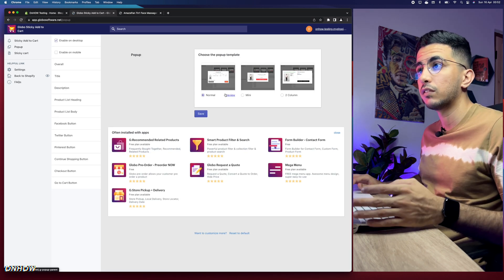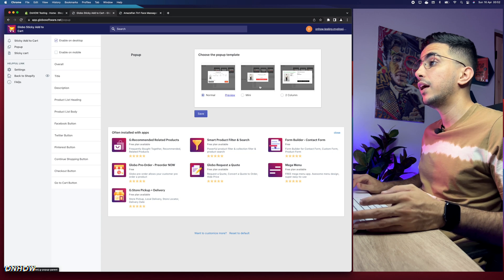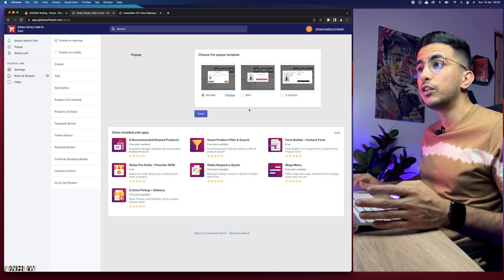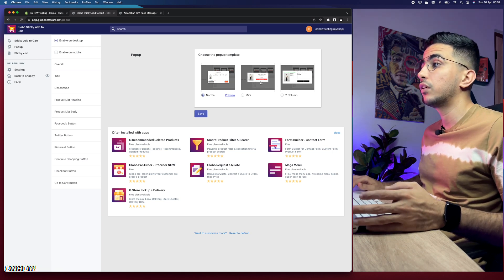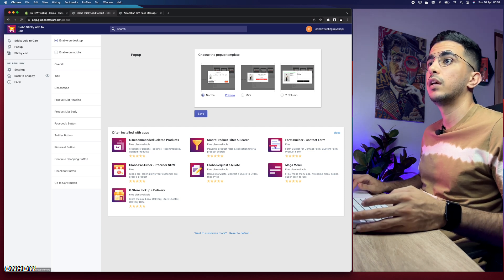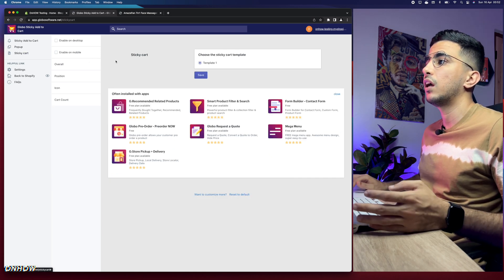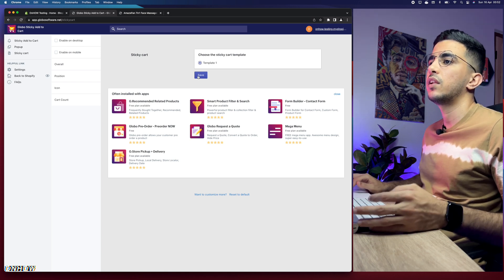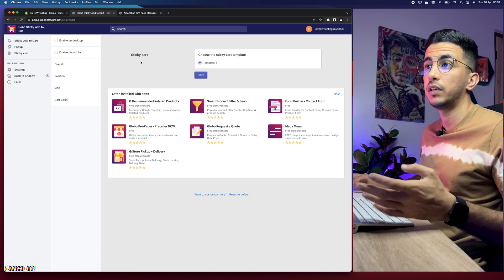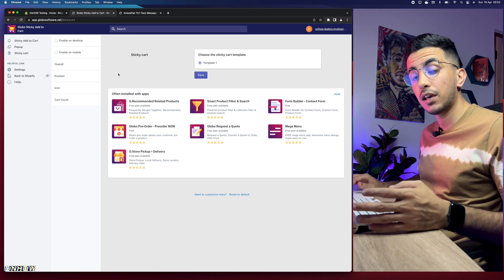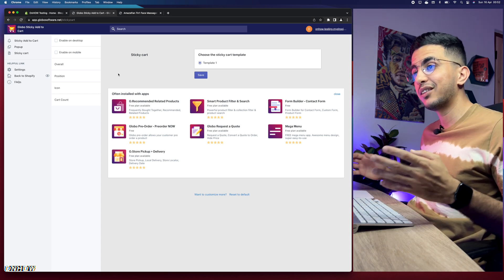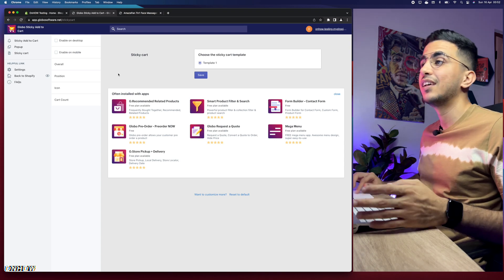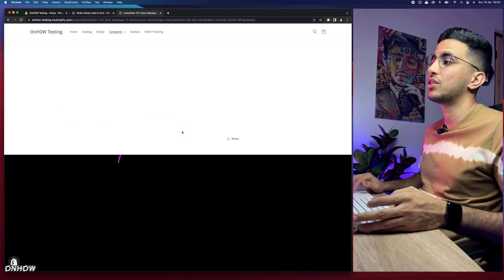The Pop-up option is for if you selected that action — we didn't, we selected the direct checkout redirect. The Sticky Cart below has only one template. Now let's get back to the product page to see if everything we did is actually working.